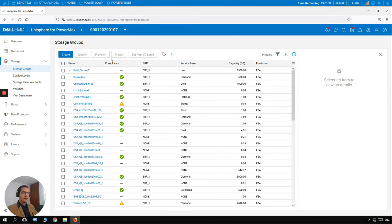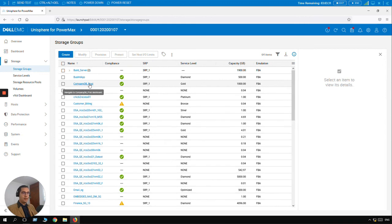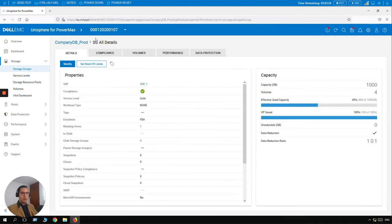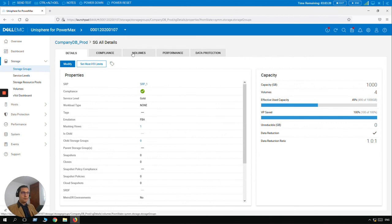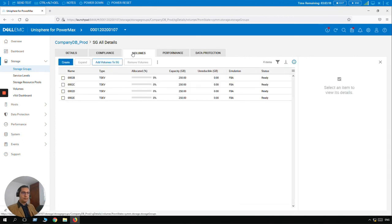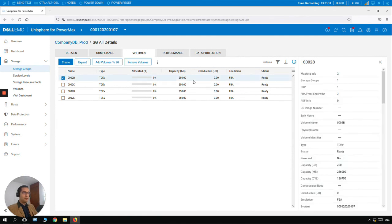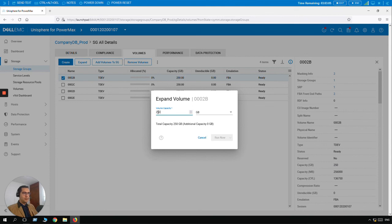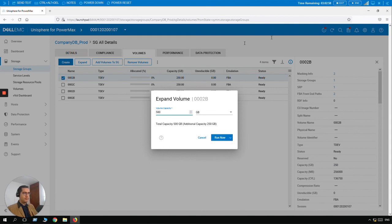And for this scenario let's click on the storage group that we just created, Company DB Prod. As you may remember, we have four volumes here, and let's say that probably this user needs more capacity on the very first volume, 02B. Here it is. So let's select it. And here you can see that current capacity is 250 gigabytes. So when I click on Expand, we can make this, let's duplicate the capacity from 250 to 500 gigabytes. So super easy. Let's click on Run Now.